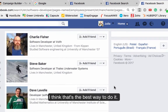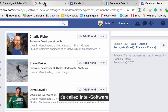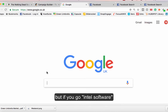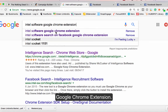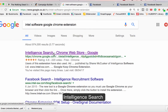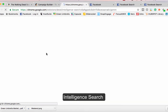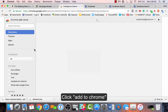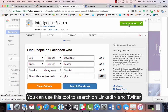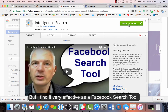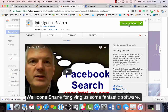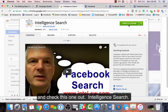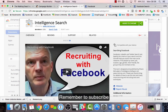That's a really good tool — it's called Intel Software. I'll put a link in the show notes below, but if you search 'Intel Software Google Chrome extension' on Google, it's usually the first result — it's called Intelligence Search. Once it's installed, just click 'Add to Chrome.' You can also use this tool to search on LinkedIn and Twitter, but I find it most effective as a Facebook search tool. See you next week — don't forget to subscribe!